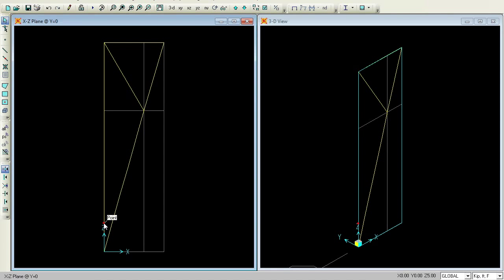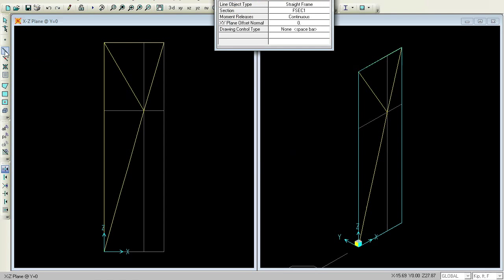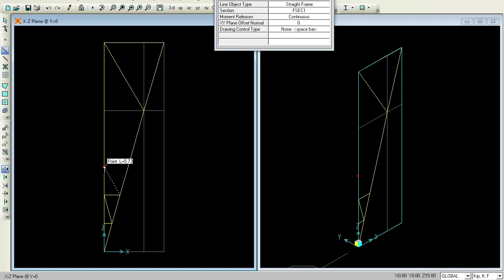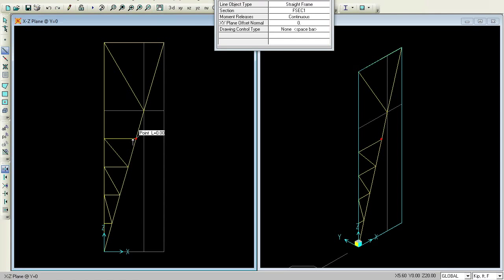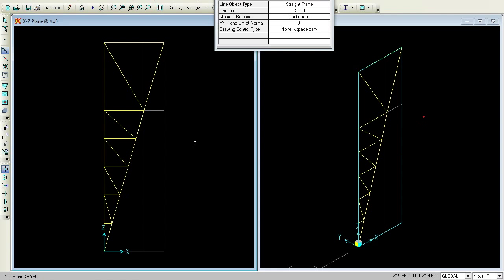Let's start drawing from here. Go for the Draw Frame Cable Element and keep clicking to connect the points. Right-click to close the frame. One leg is completed.